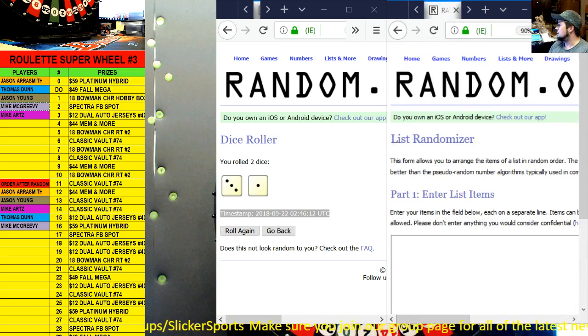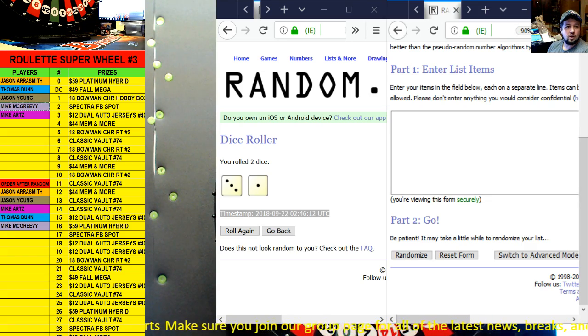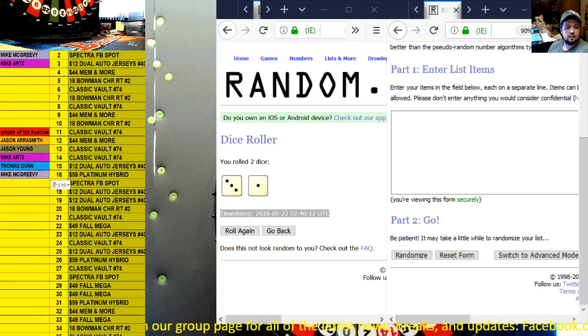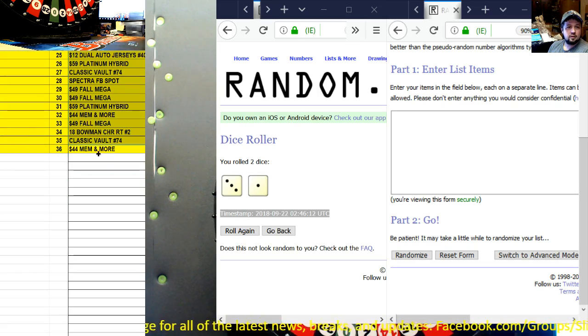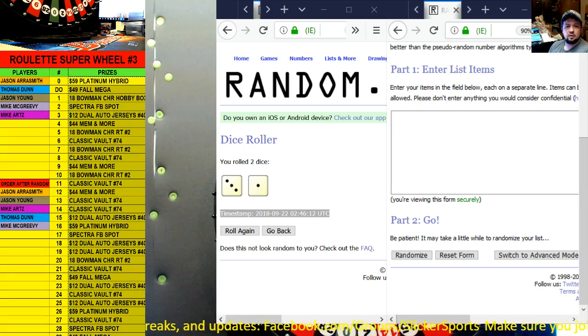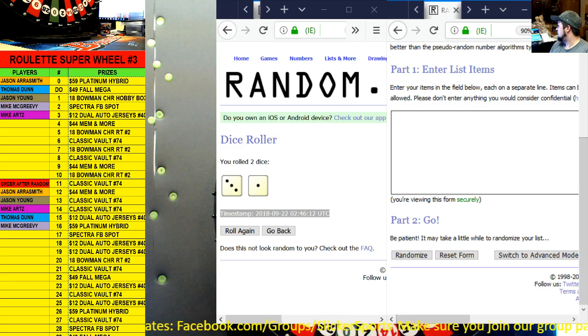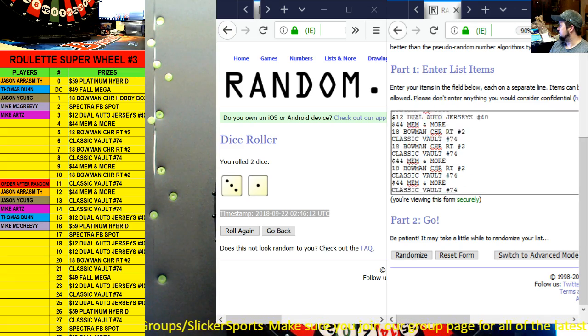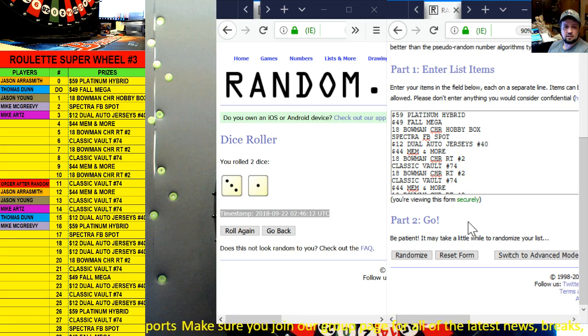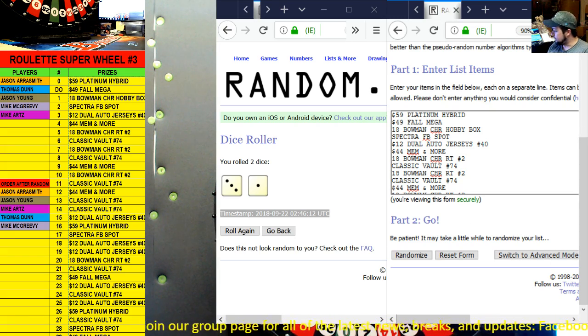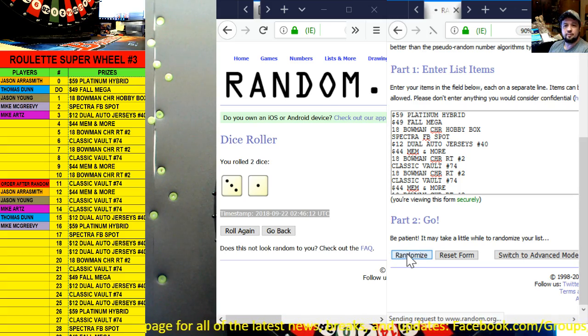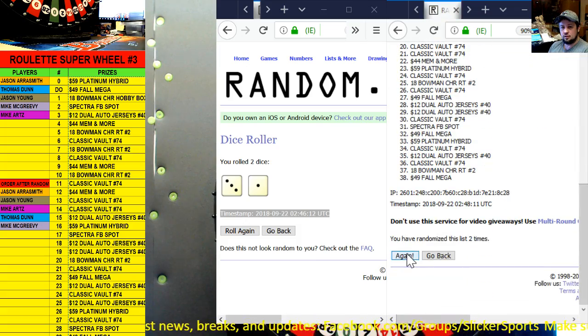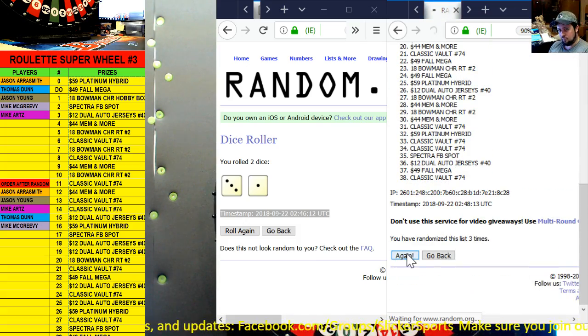So let's go ahead and open up a new randomizer like so. We're going to grab all the spots here and we'll copy those, and we're going to place all those in here. There they are, those are all the spots on the wheel, and we are going to randomize it four times. So good luck guys, here we go: one, two, three, and four.